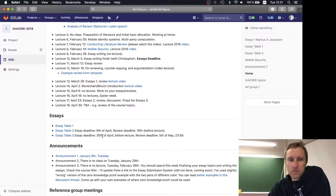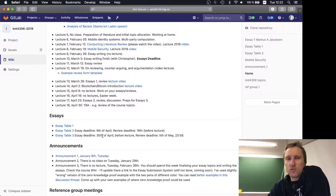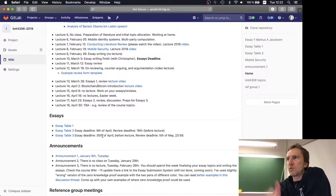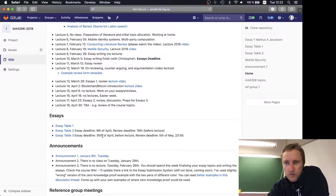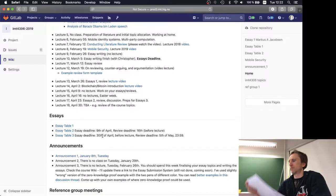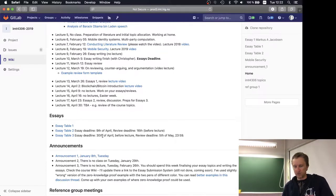Next week we'll go over all the topics that will be in the exam — topics we covered in the essays and in the classes — so it will be a review session. What I thought of doing today is to go over the essays and the reviews.